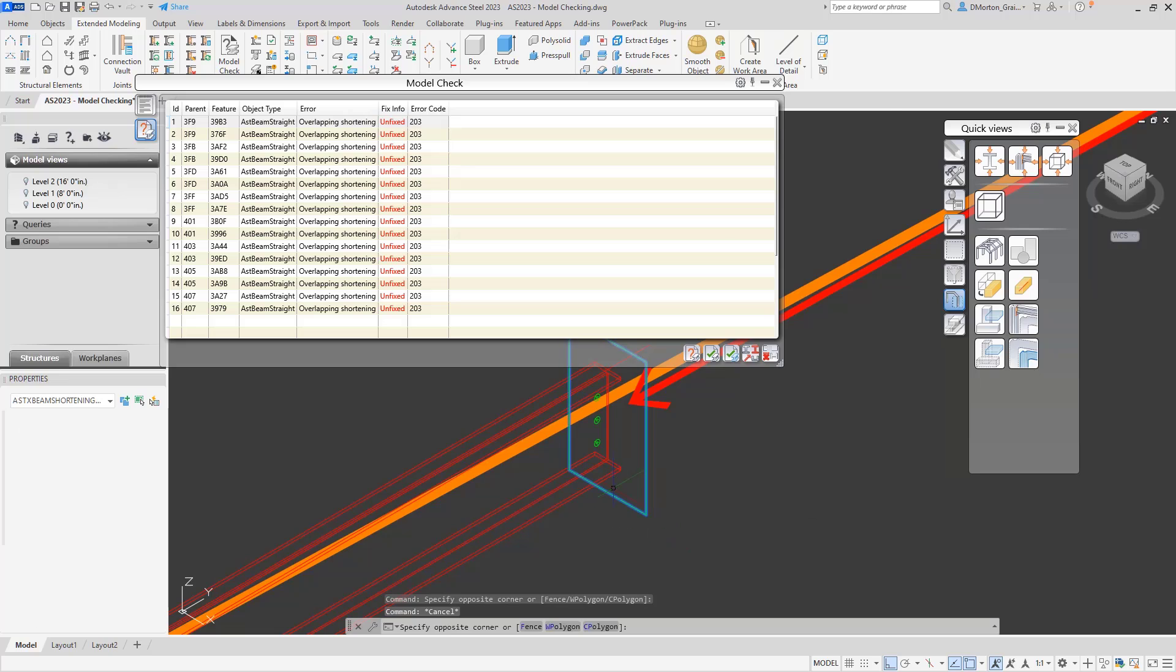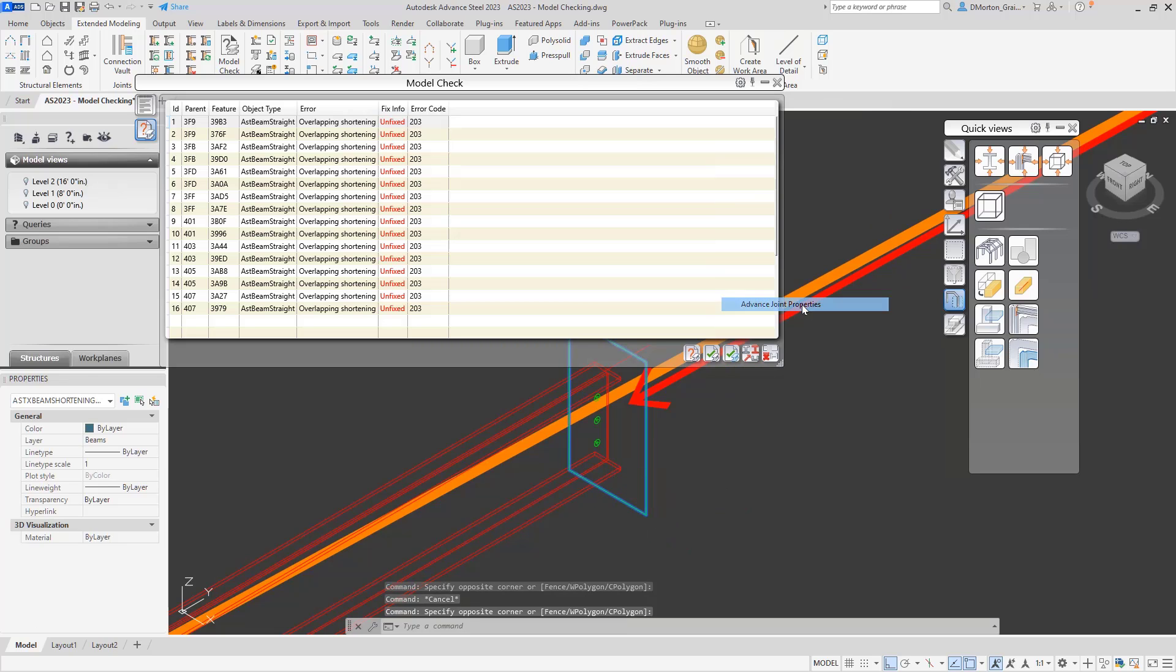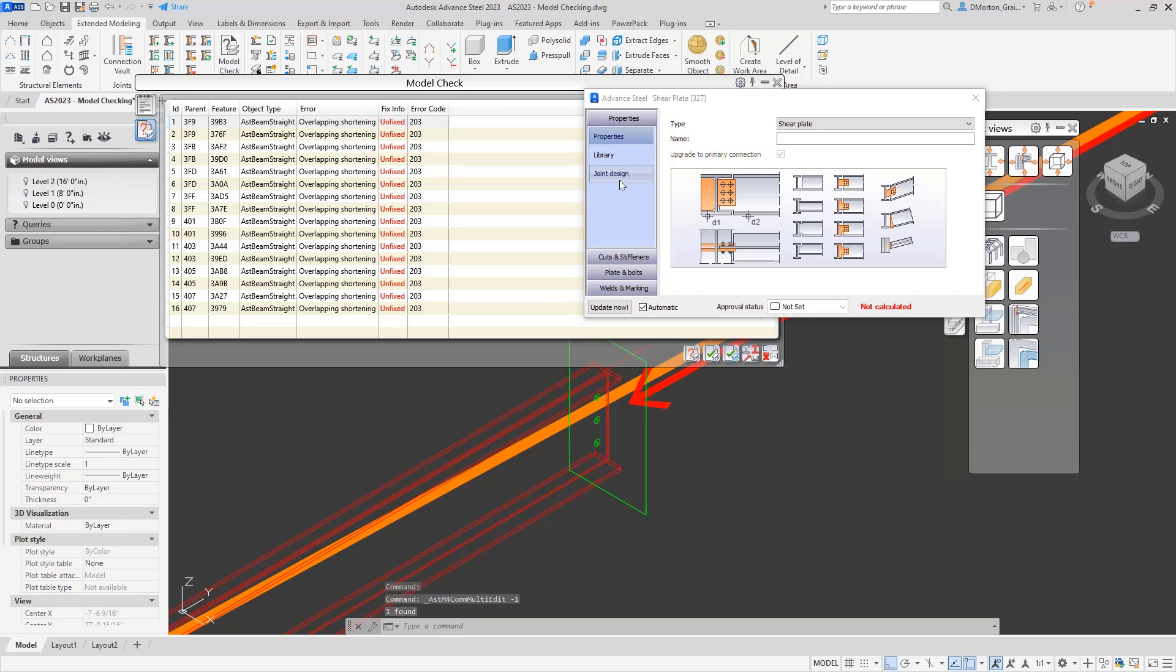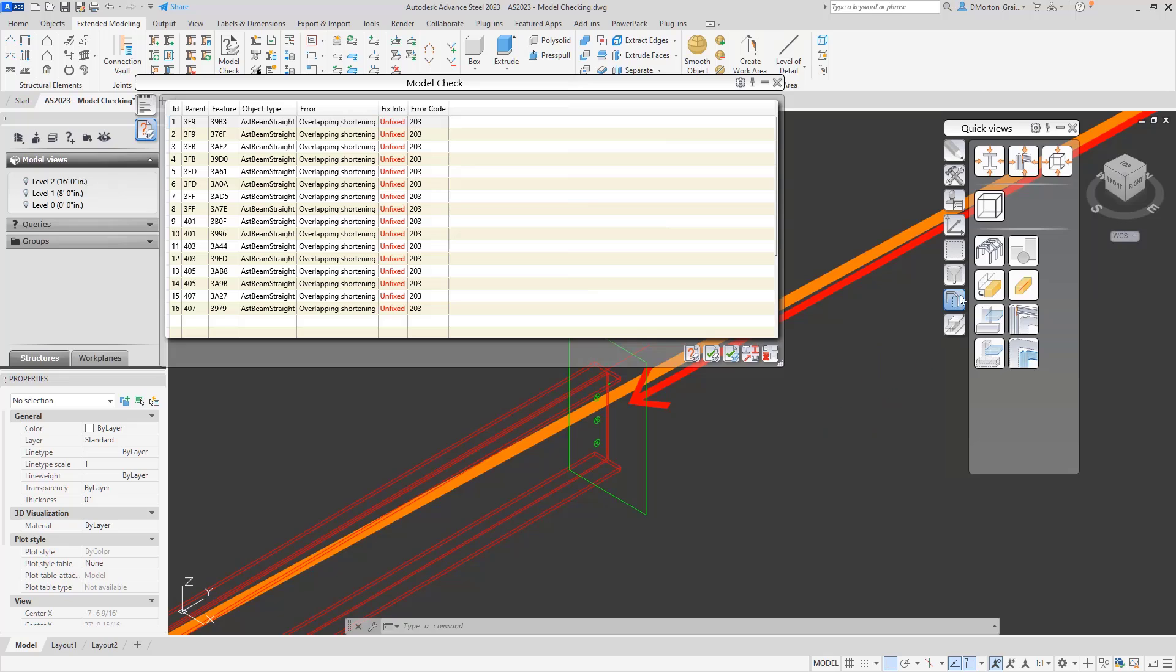So I need to go into here. Select the green frame again. Go to joint properties. Come down. Cut parallel. I'll take that off. Alright.